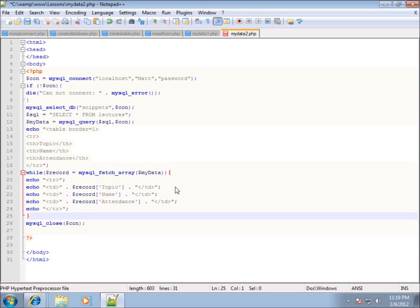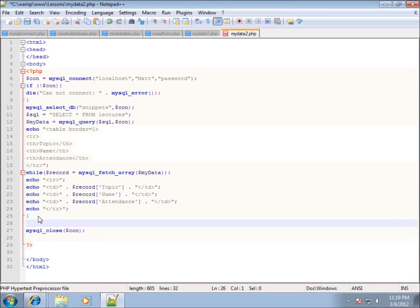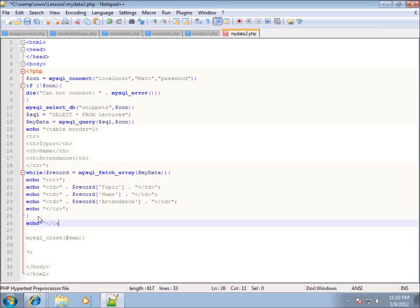After the while loop has ended I'll come to the end and space down a couple lines. Once the while loop has completely finished, we can finally echo the closing table tag.